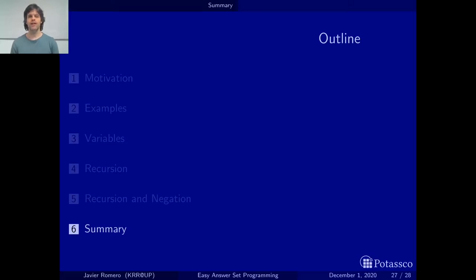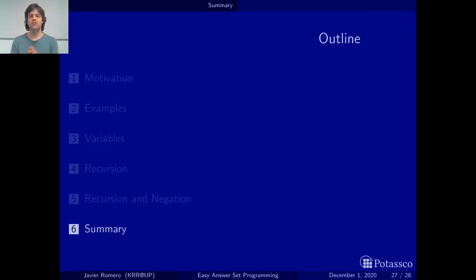Hola and welcome to this video. I am Javier Romero and here we are going to see the summary of this introduction of our tutorial on easy answer set programming.